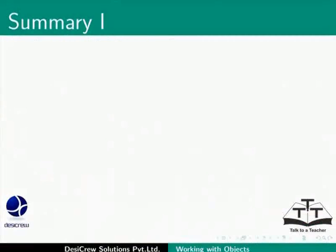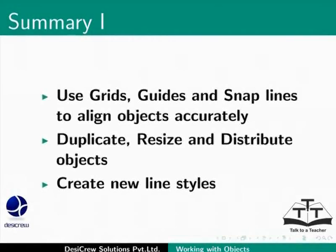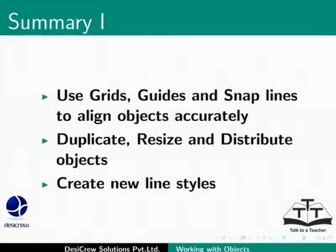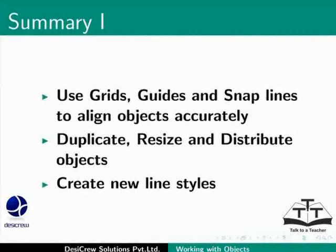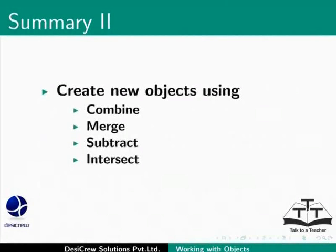This brings us to the end of the tutorial. In this tutorial, you have learnt how to use grids, guides and snap lines to align objects accurately. You have also learnt to duplicate, resize objects and distribute objects. We also created new line styles and learnt how to form new objects using Combine, Merge, Subtract, Intersect.